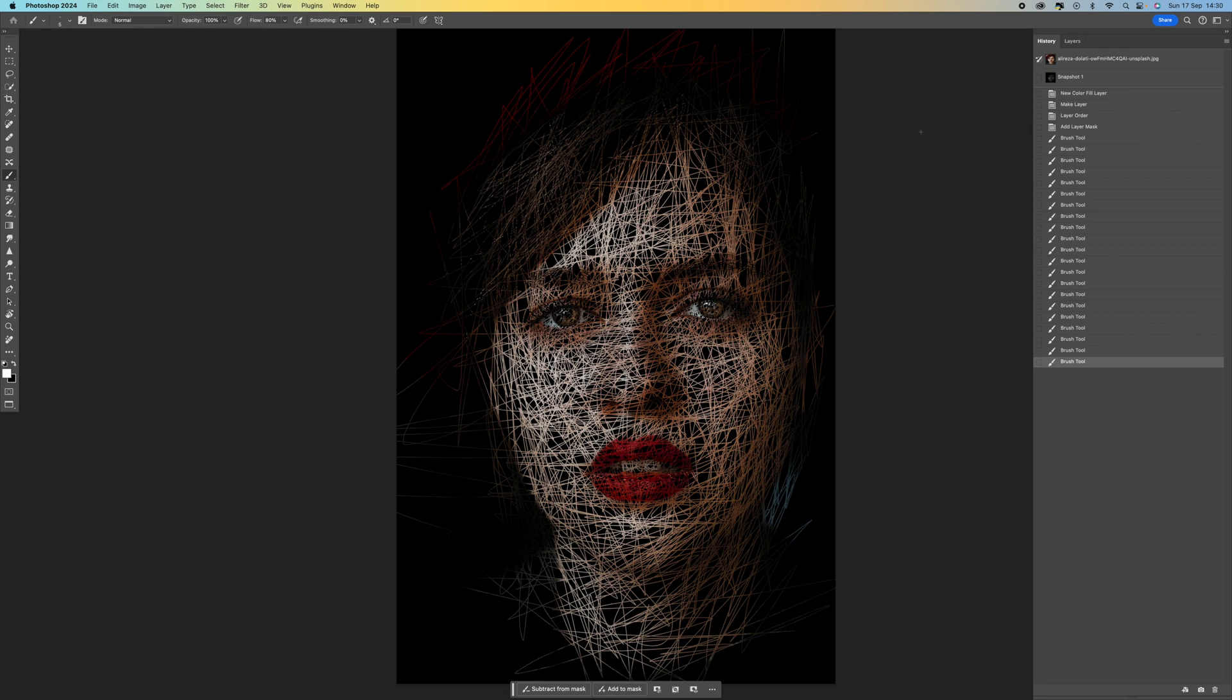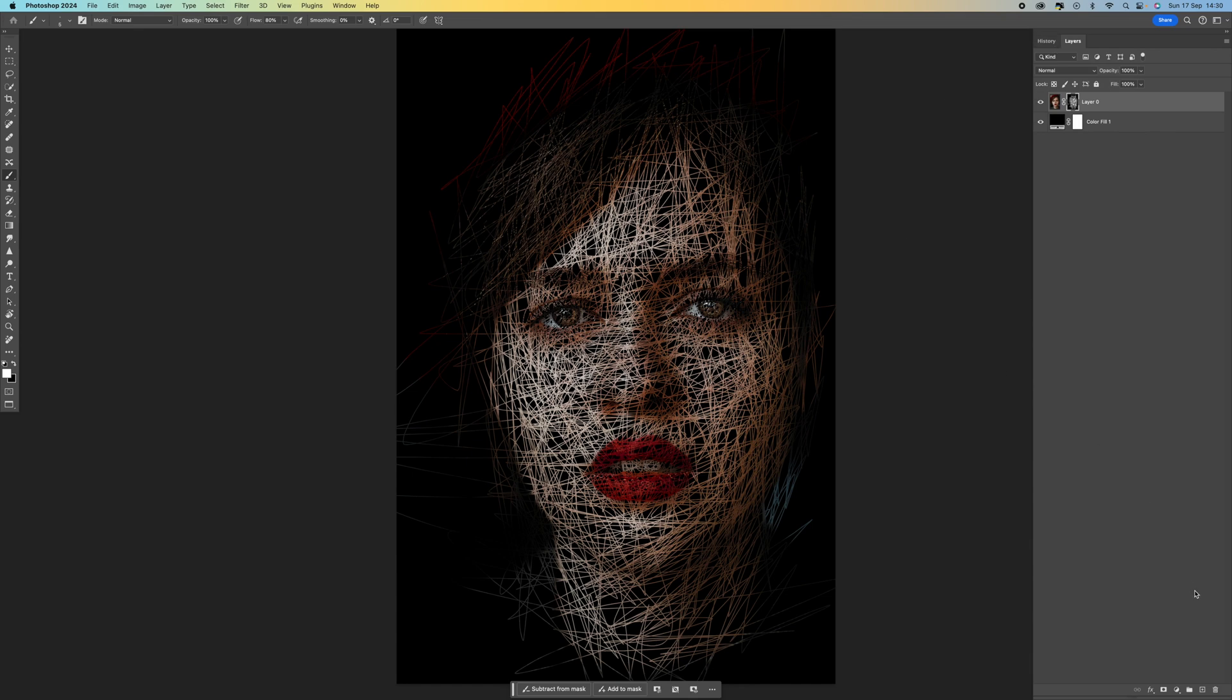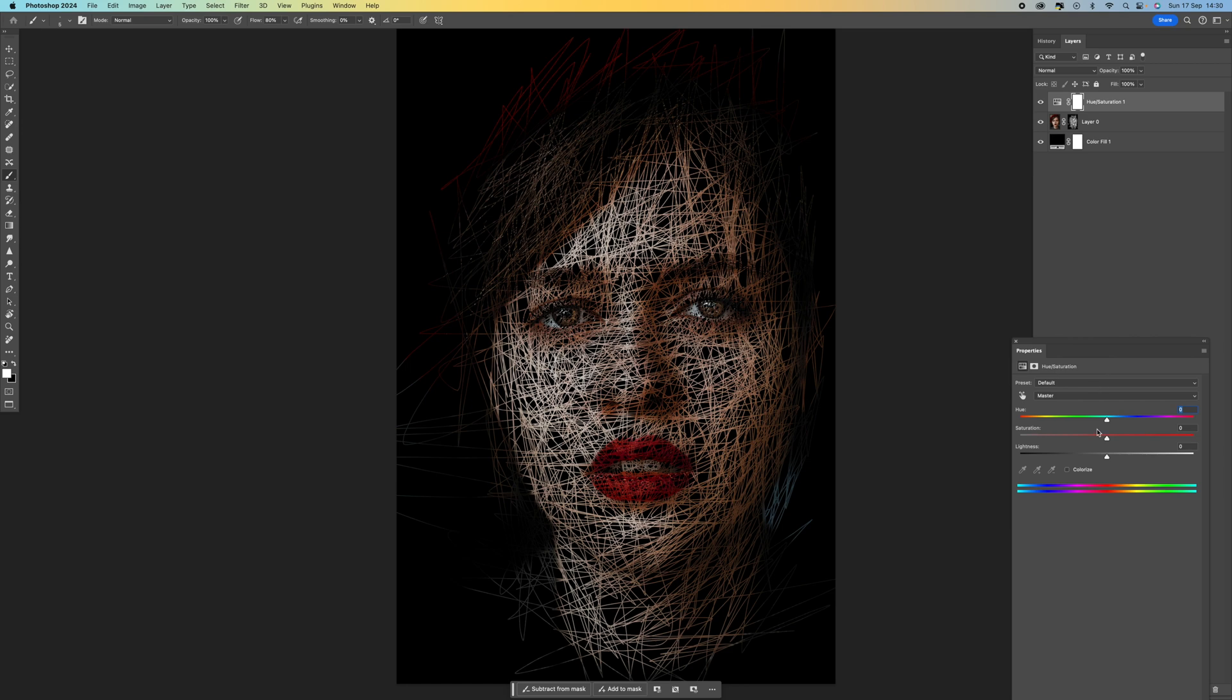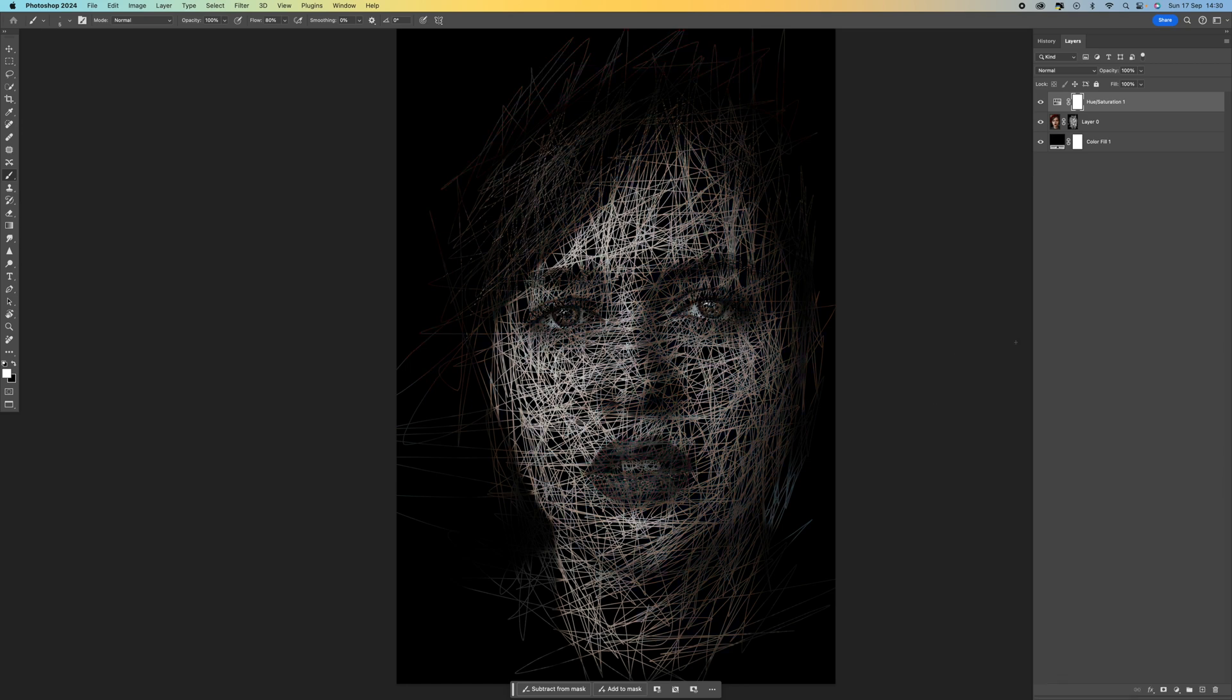Now what I want to do is come back to the layers panel. I'm going to come down to the bottom, select Hue/Saturation, and I'm just going to bring the saturation down to zero. That's going to turn it to black and white.